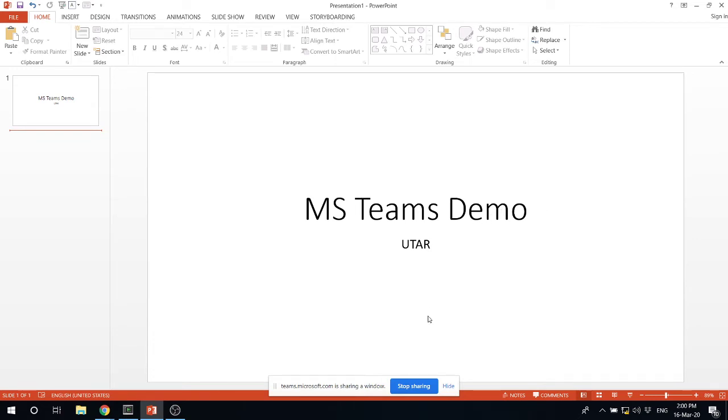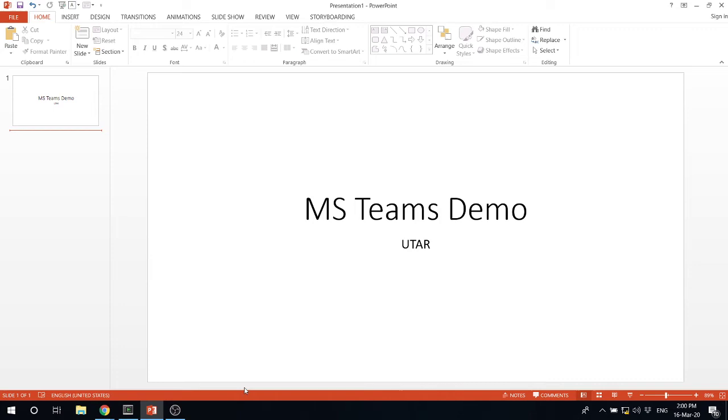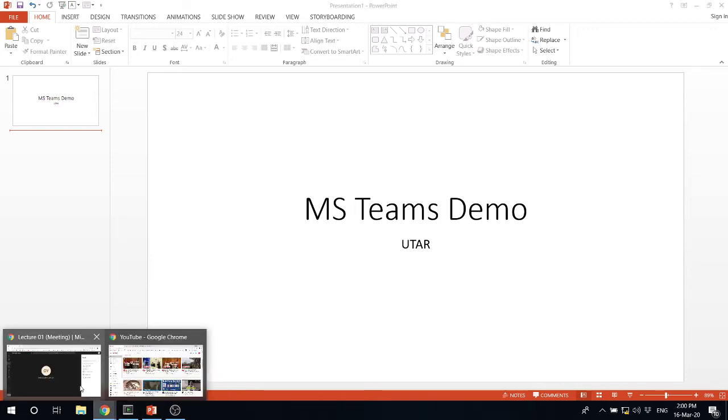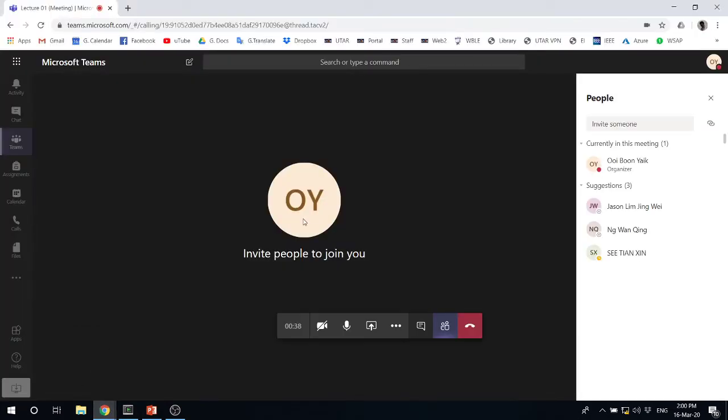So once you're done, remember to press stop sharing. So once you stop sharing, it should bring me back to my place here.